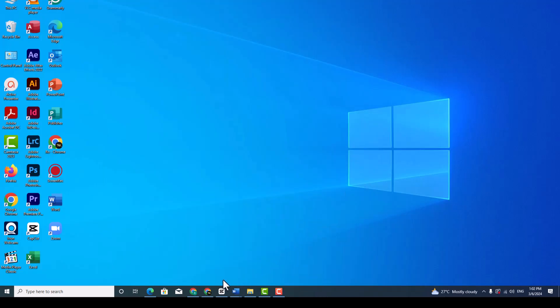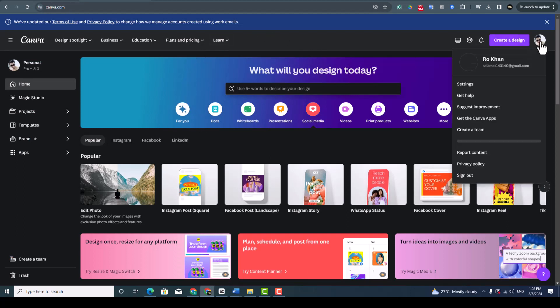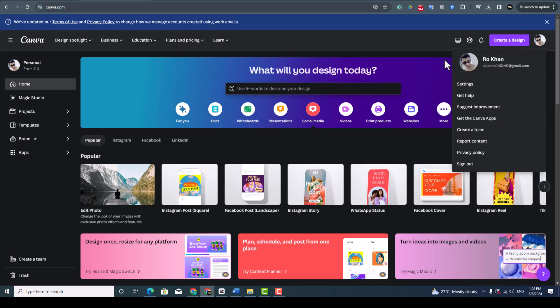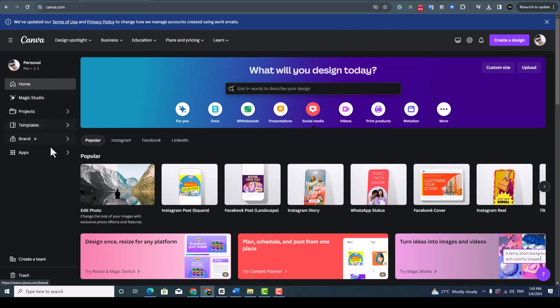Simply you go to Canva. After install or you log in with your email, open the Canva application and then scroll down to the apps, click the apps.